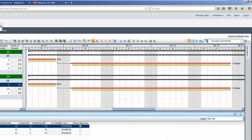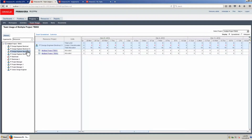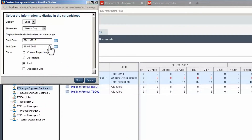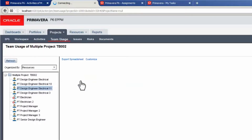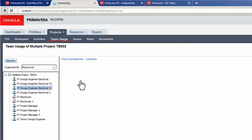The PM opens the Team Usage page. The resource assignments for Design Engineer 11 are 16 hours a day. Select Customize, select timescale, select weekday. Display cost can be shown but we will stay with units. Select current project only. Currently all projects is being used — select all projects again. Select Save.